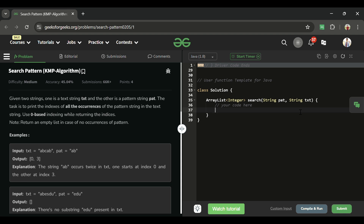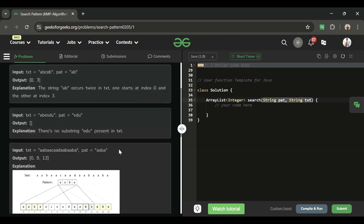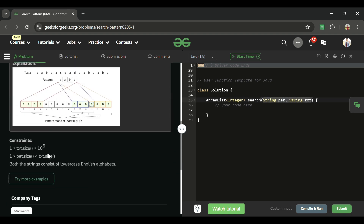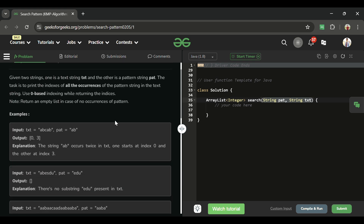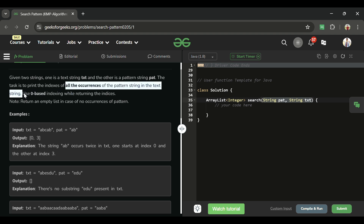Today's problem is 'Search Pattern,' marked as a medium-level problem. We will be given two strings — pattern and txt — and their length can be anything from 1 to 10^6. We have to return all the occurrences of the pattern string in the text string.